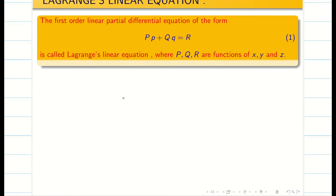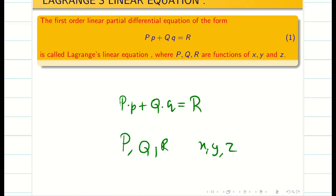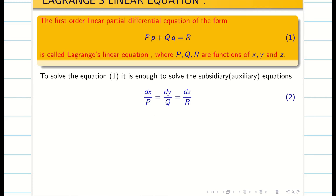If the first order partial differential equation is of the form capital P times small p plus capital Q times small q equal to R, where capital P, Q, R are functions of x, y, z, then we say this is a Lagrangian linear equation. To solve the problem we have to identify capital P, Q, R from the given question.